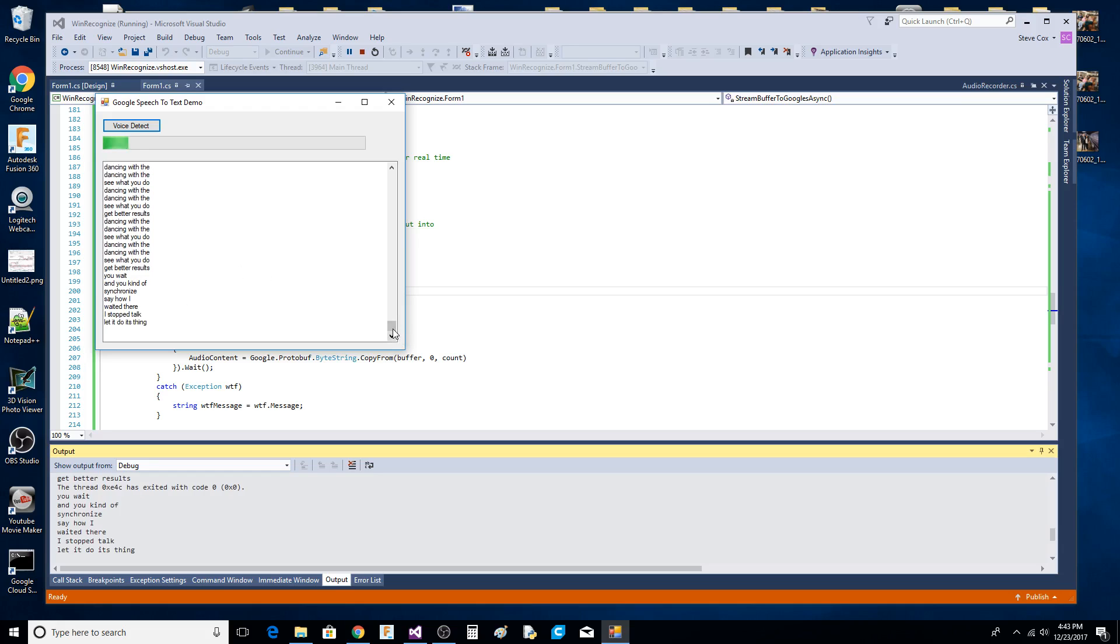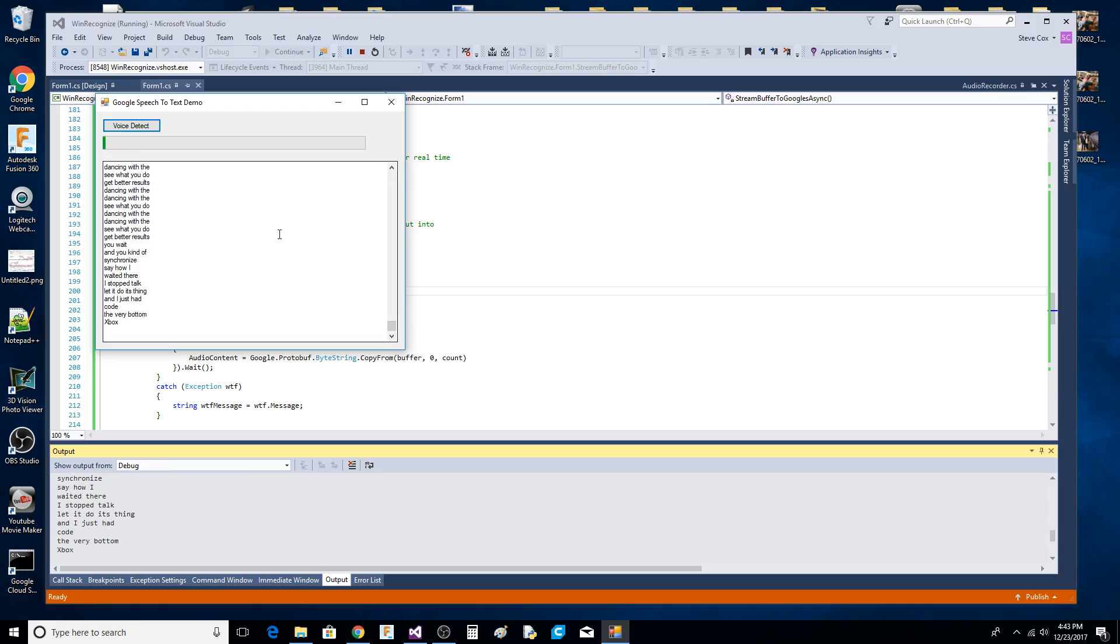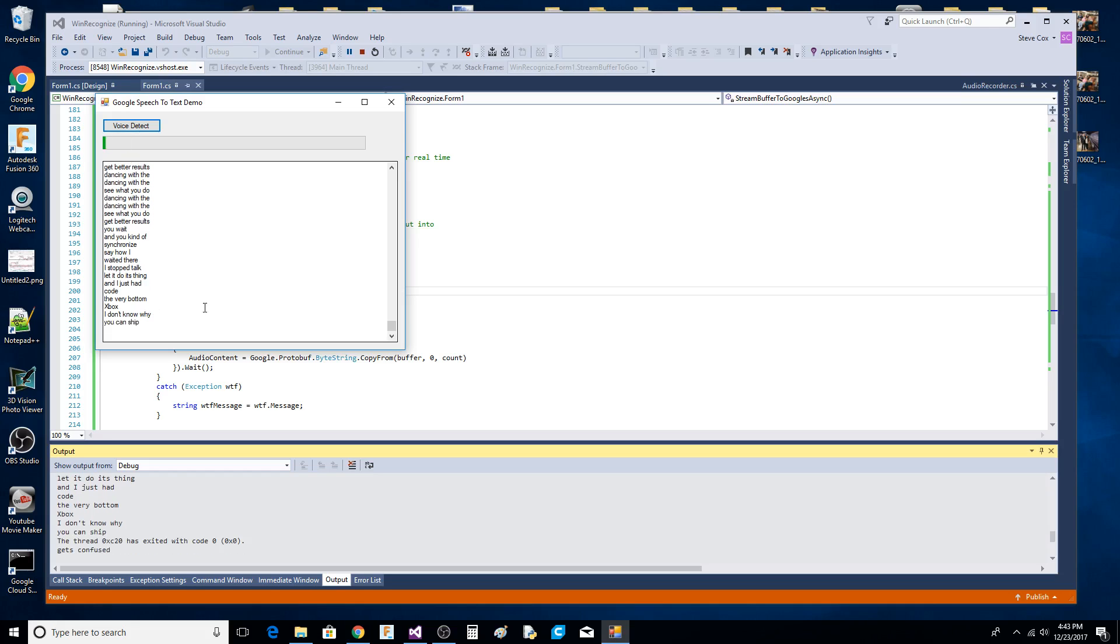I just added some code to go to the very bottom of this text box - I don't know why it's not. You can see where it gets confused, and that's probably my code, not Google's.